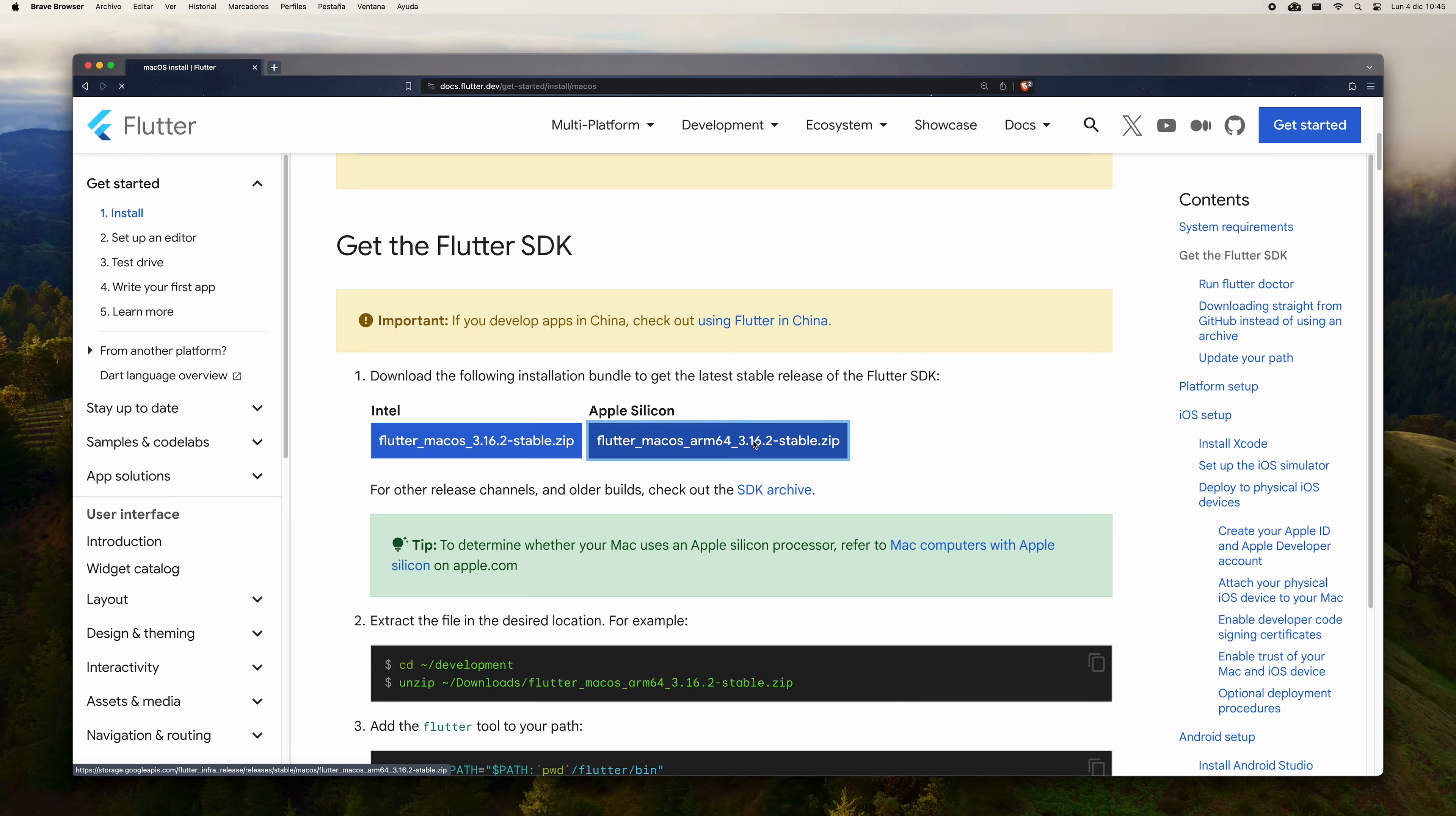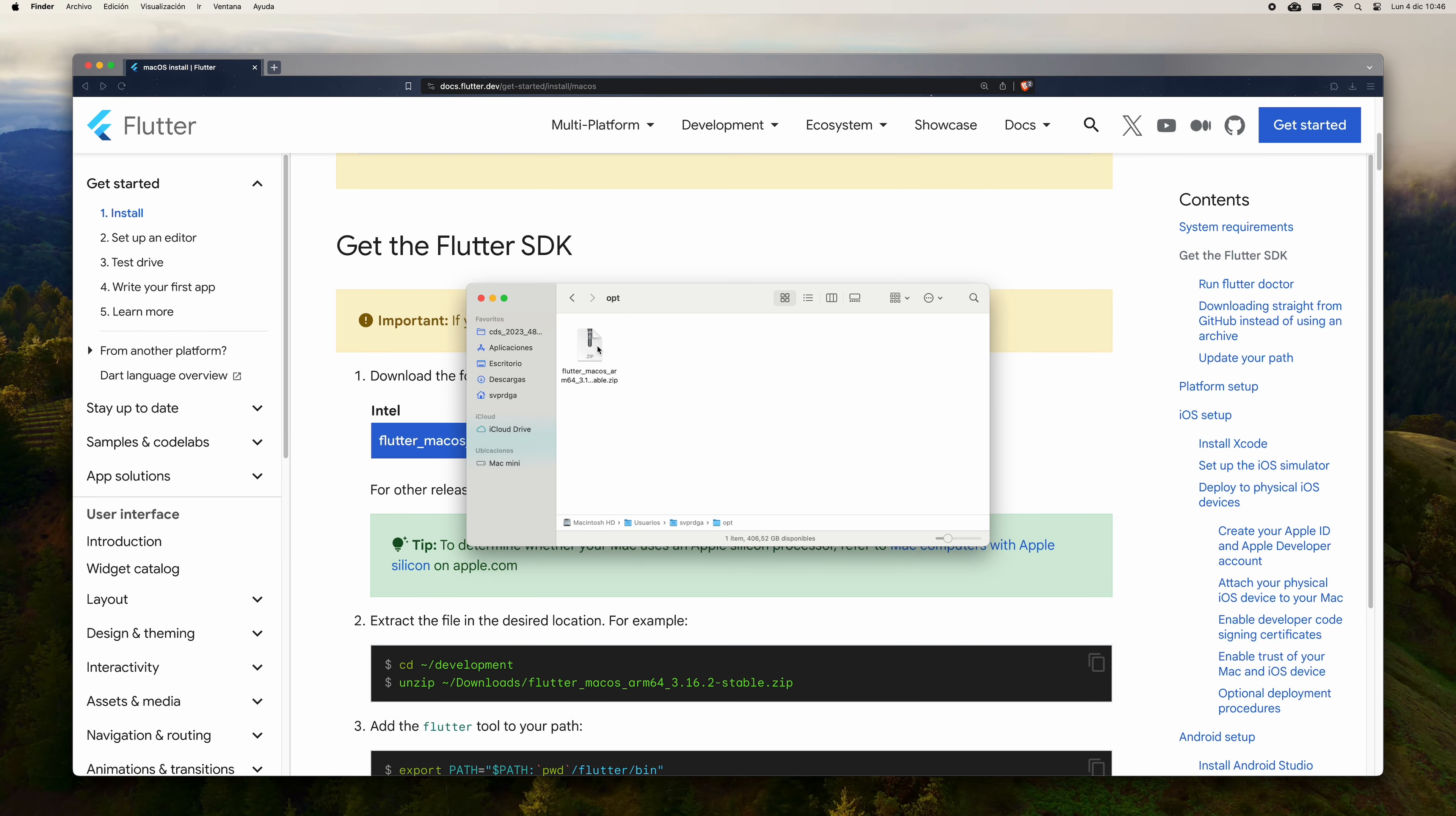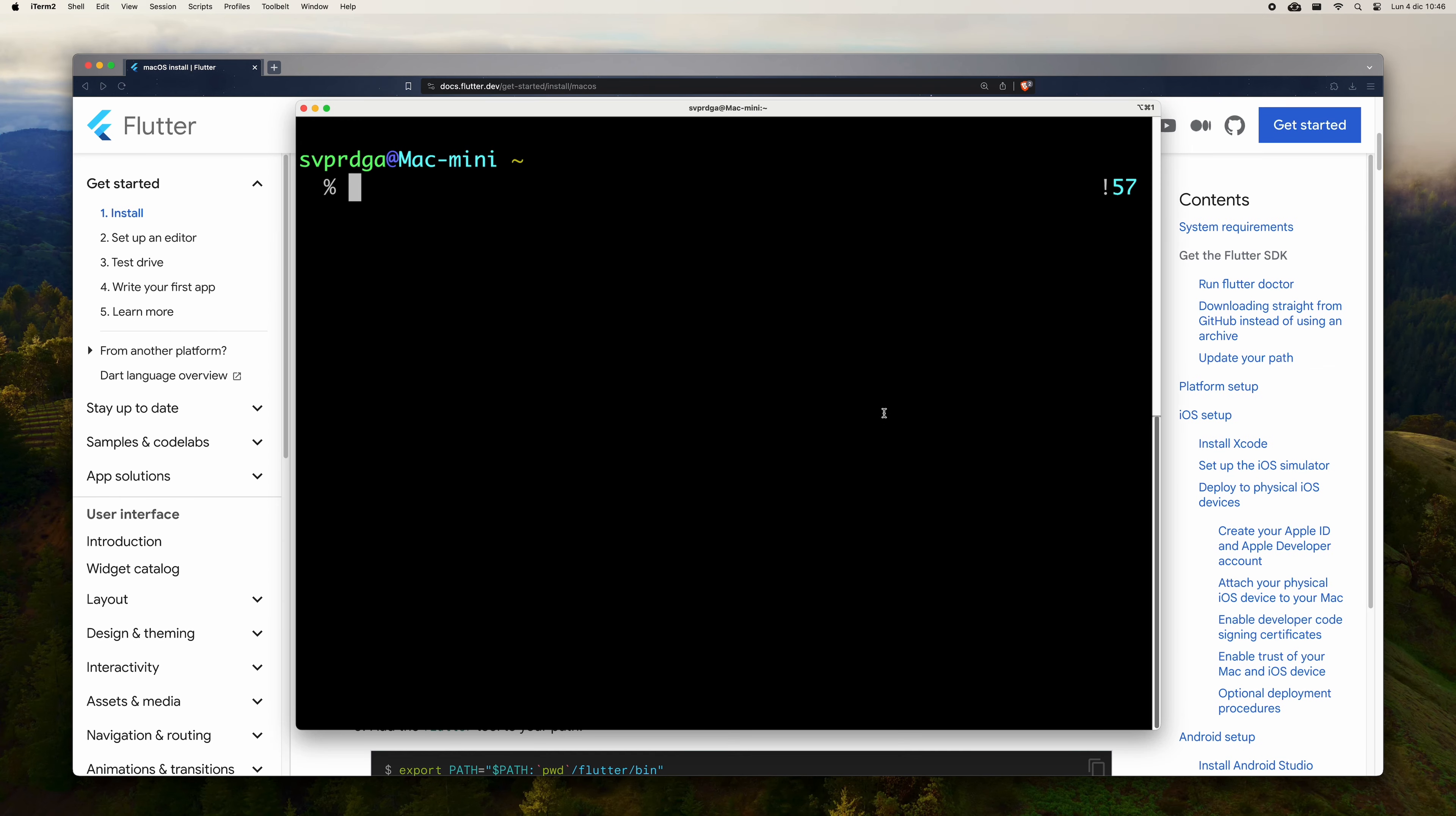Now you are going to install the Flutter binary on your Mac. To do this, go to flutter.dev, select the macOS option, scroll down to the section to obtain the SDK, and download the appropriate package depending on whether you have a Mac with Intel or Apple Silicon chip. Once downloaded, unzip the package to a location of your choice.